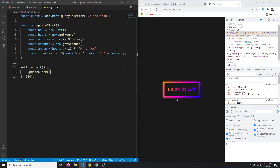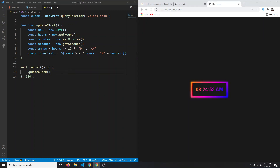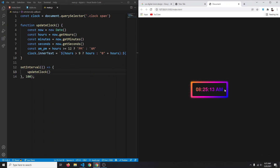We've successfully created a digital clock from scratch using JavaScript. I hope you enjoyed this video — if so, don't forget to drop a like, subscribe for more videos like this, and I'll see you next time.